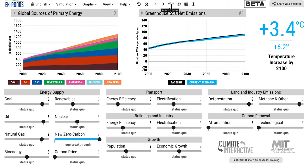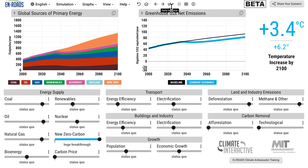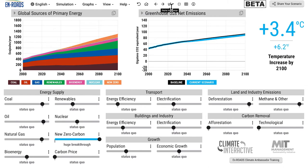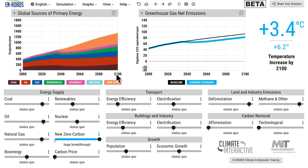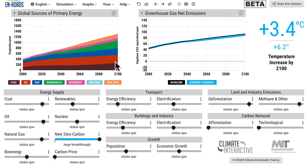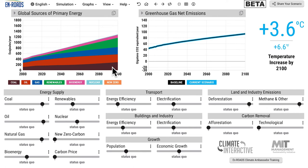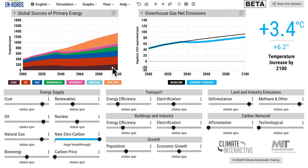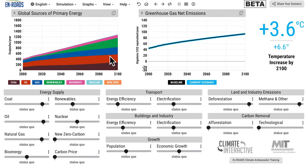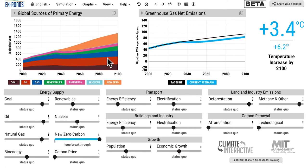I hit the replay button and you can see the orange area grow on top of coal, oil and gas, and blue there, and renewables, bioenergy, and nuclear. You see it grow. And importantly, you can see the other areas shrink. You can see less coal, oil, gas.